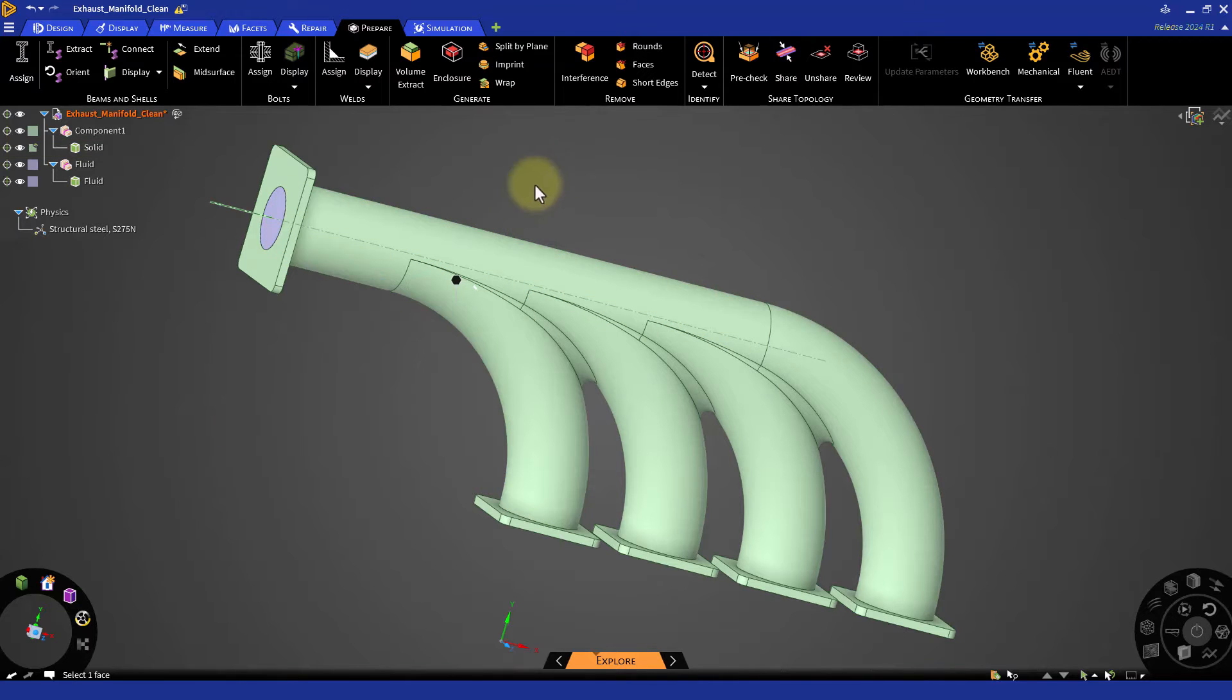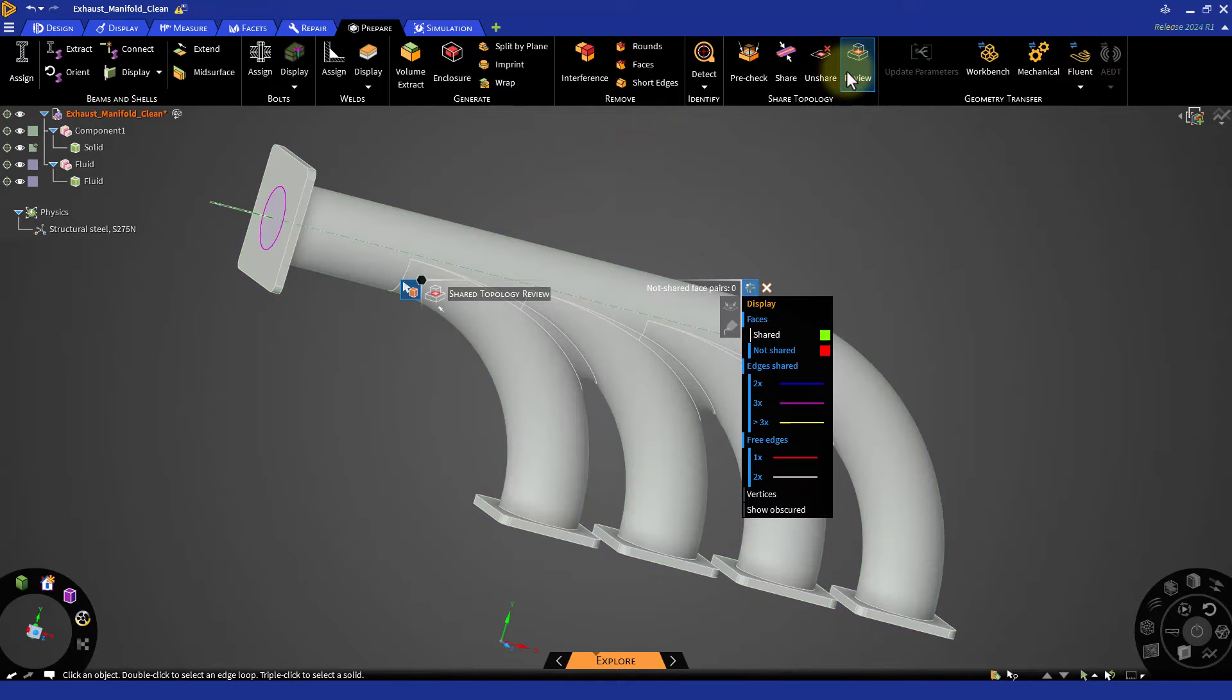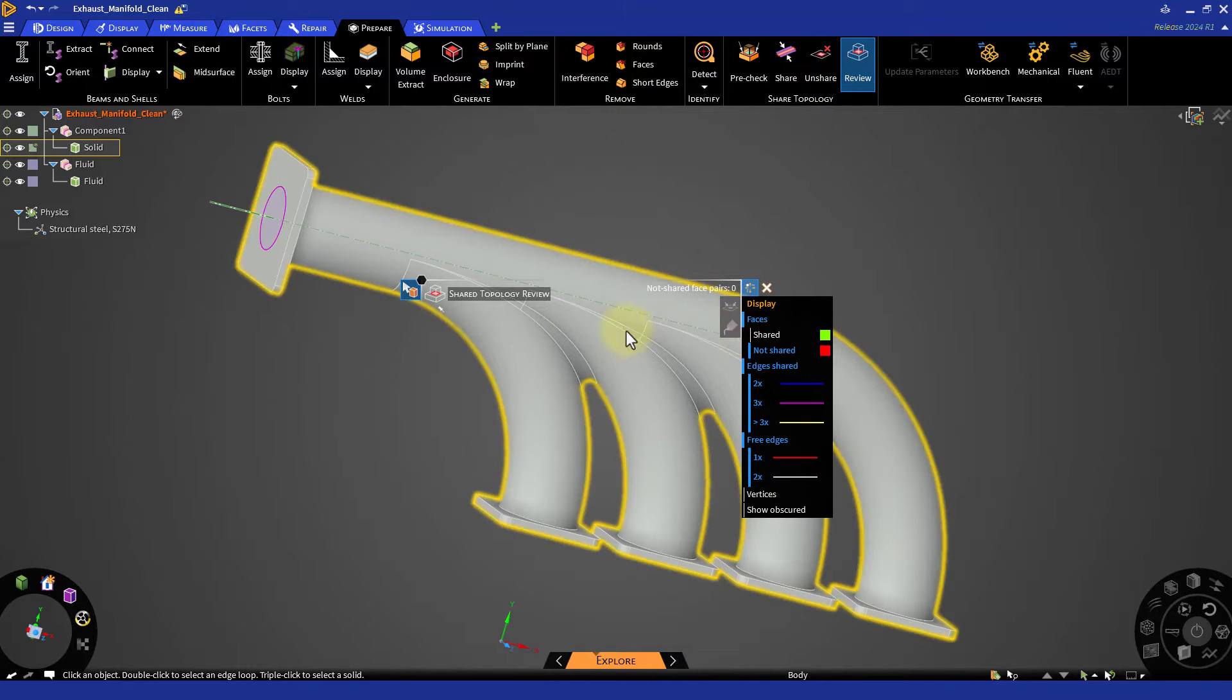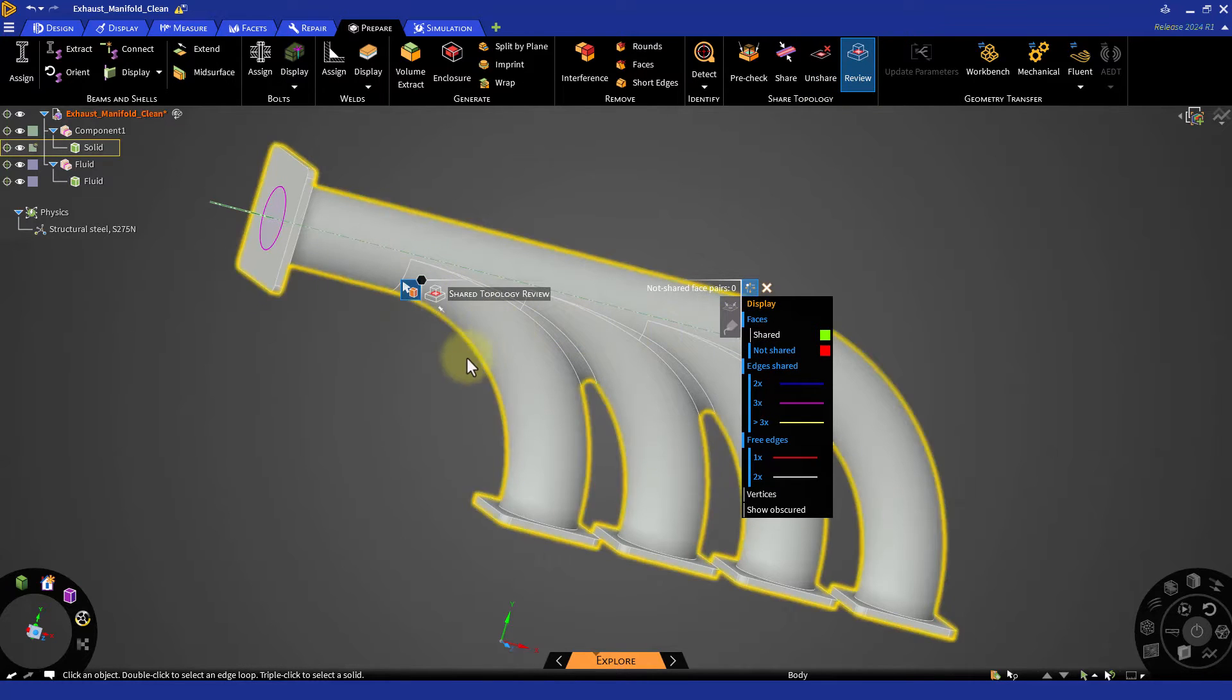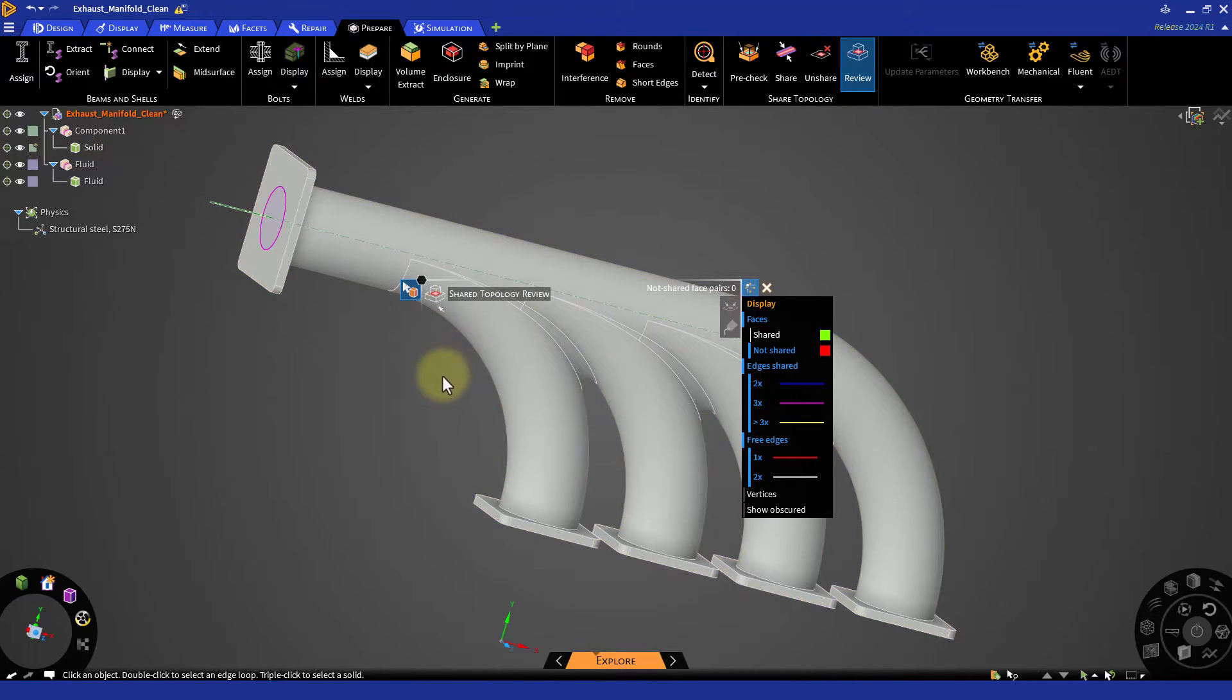The review option is not mandatory but can be used after the regular share which uses contact detection in Ansys Discovery.